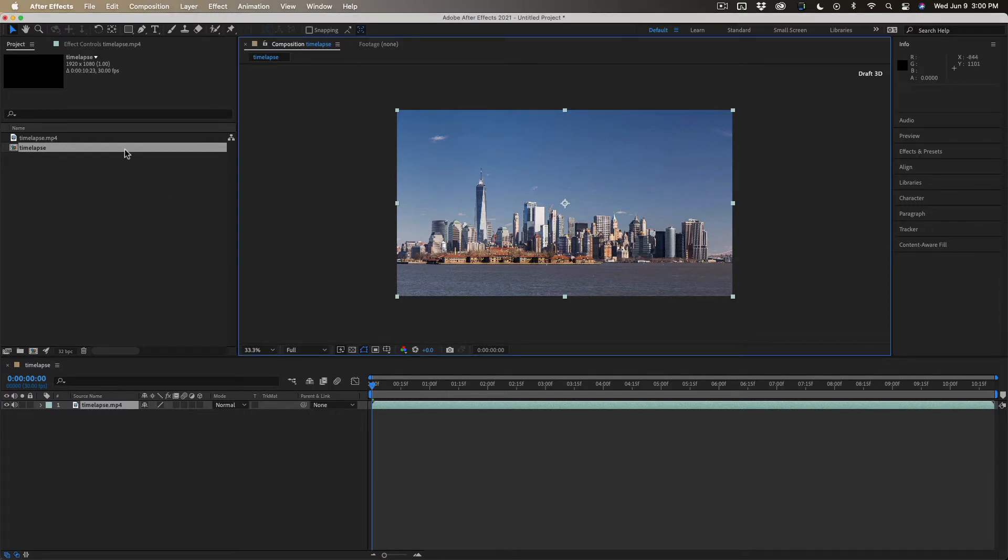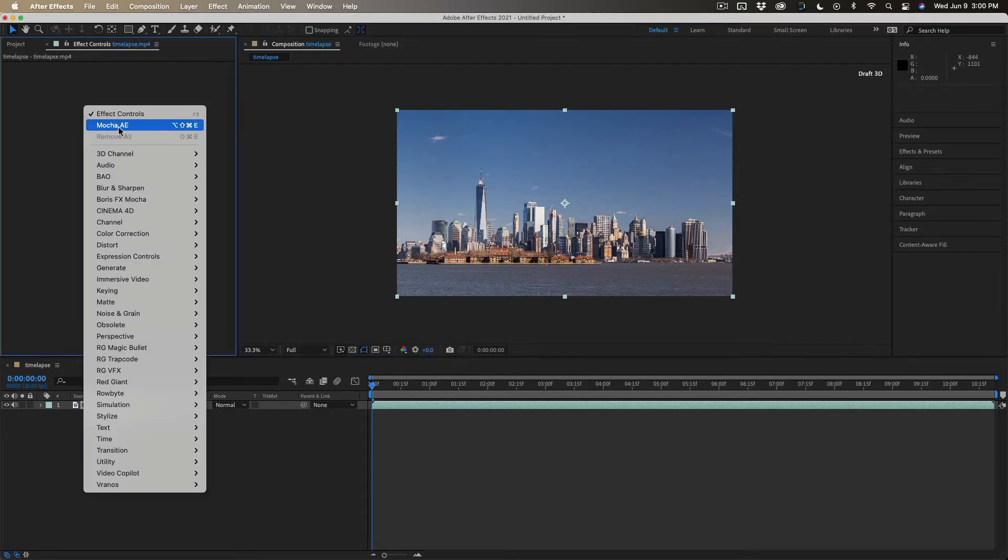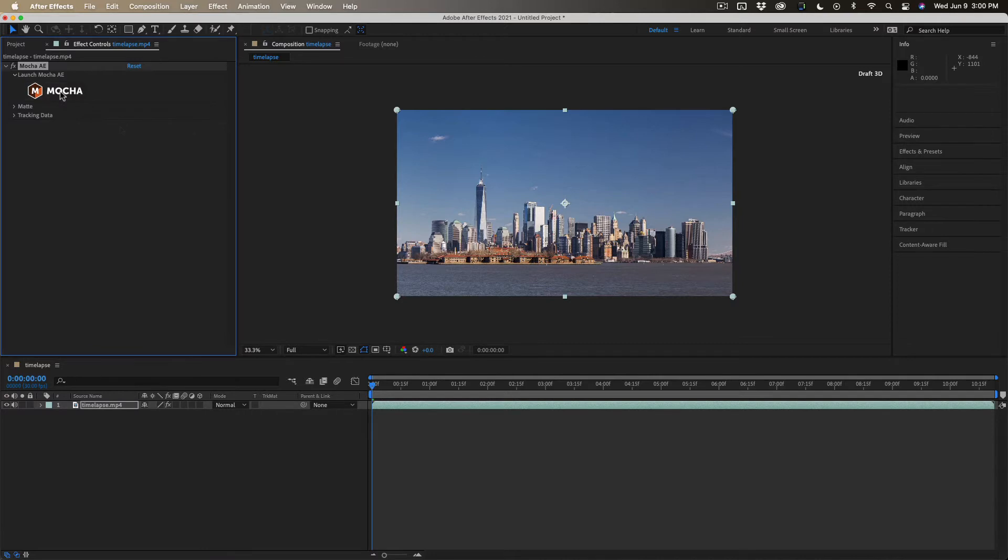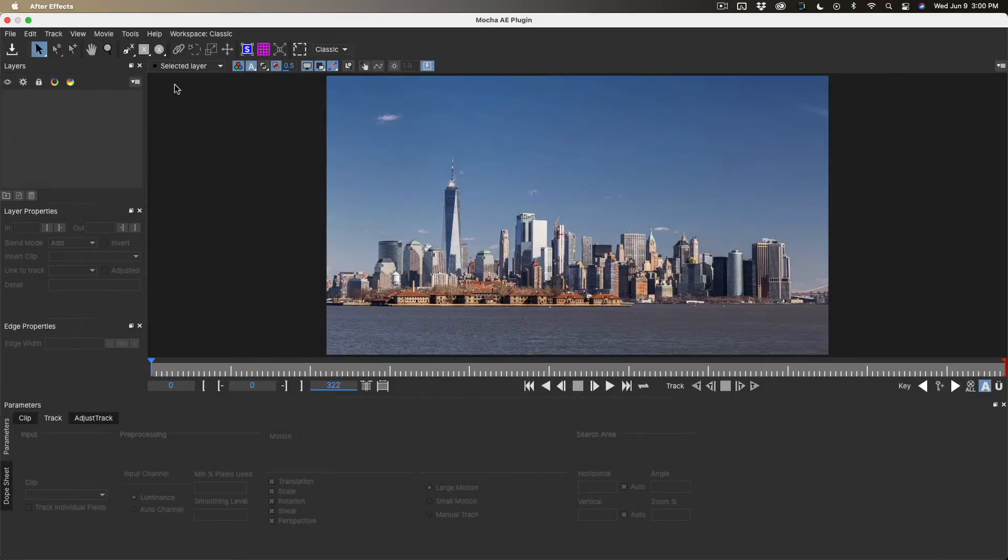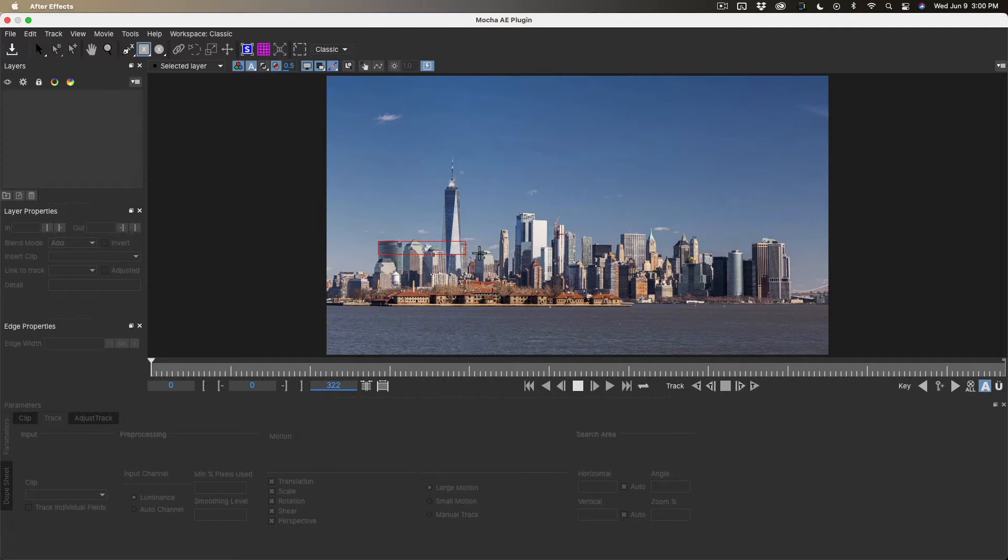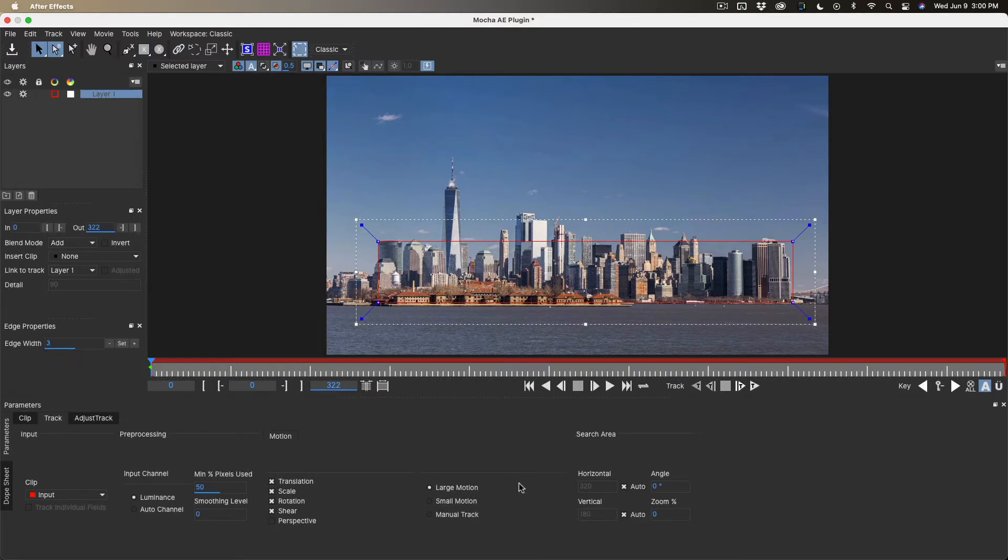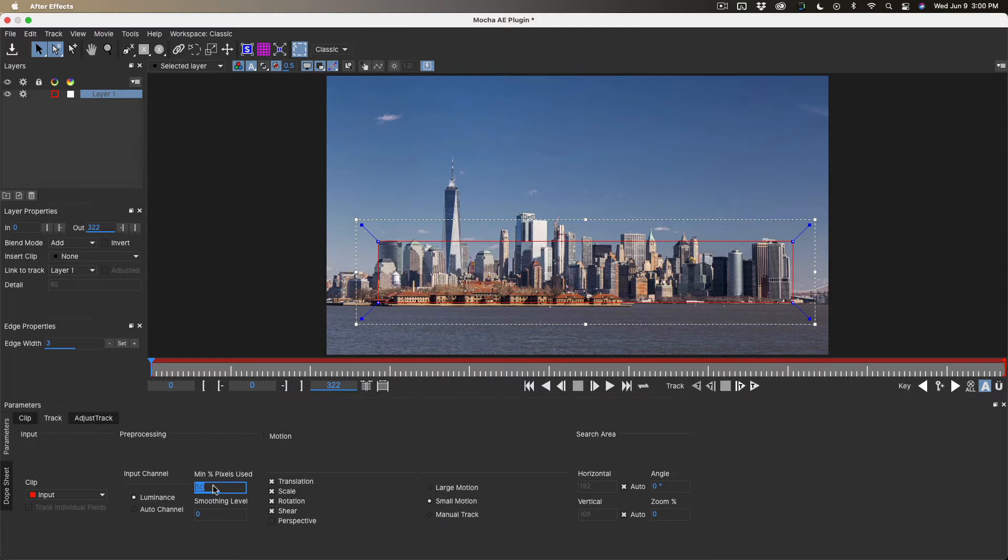Let's go ahead and open up Mocha. It's going to be real simple. We'll just use the rectangle tool to draw a spline around this part of the city that doesn't move. It's a small motion, and we're going to change the minimum number of pixels to 75, and the smoothing to about 0.1, and then we're going to go ahead and run the track.